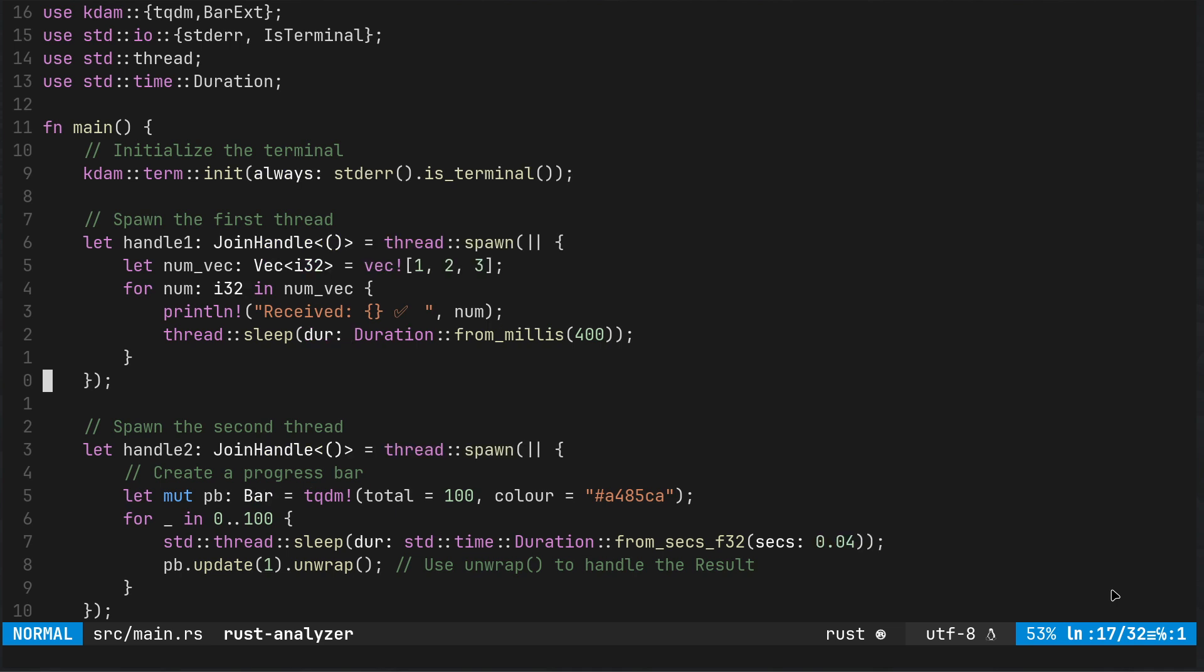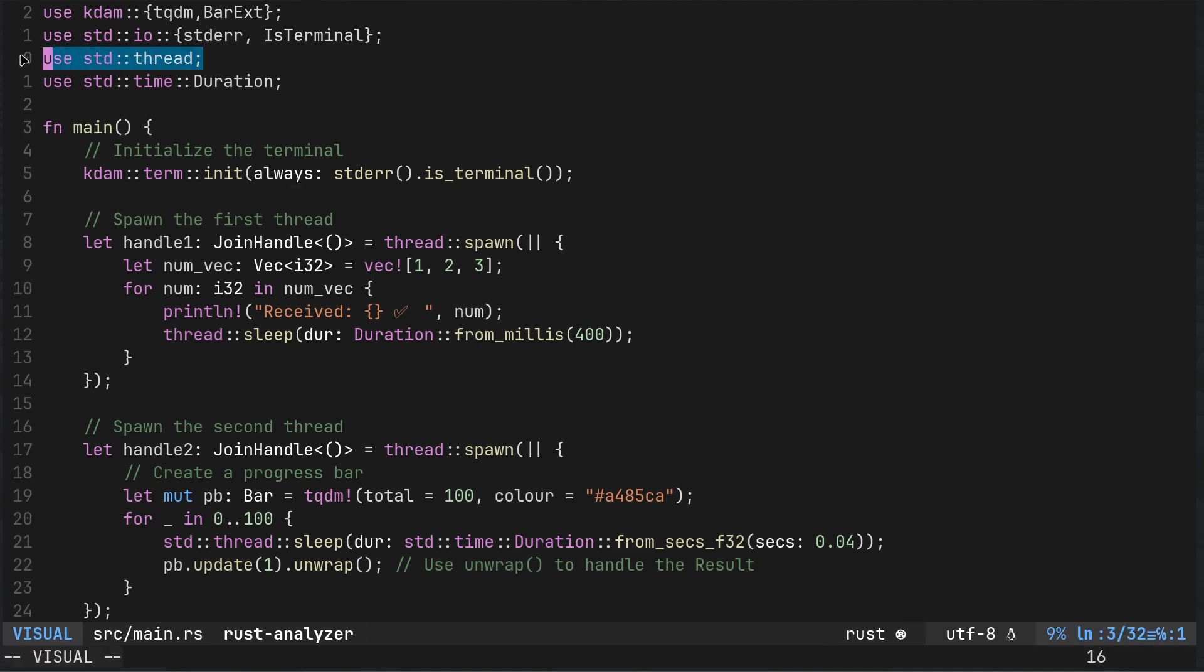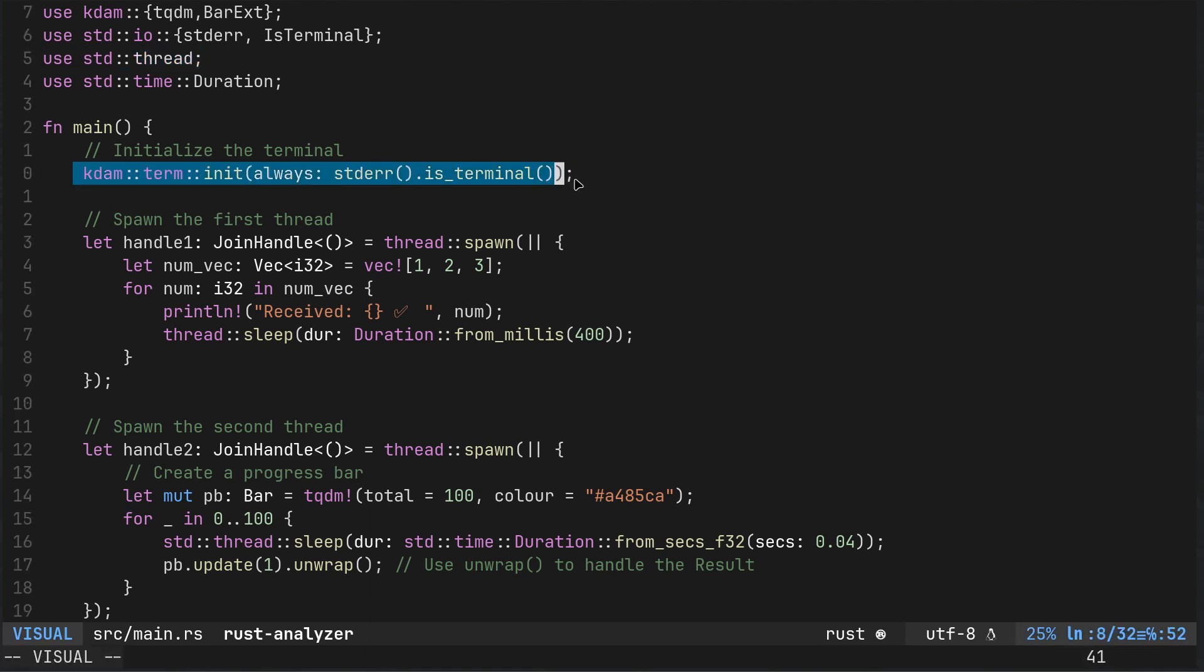We've got the first thread here so I'm not using MPSC or anything, we're just using your standard thread. The K dam basically is providing you, if you're familiar with Python and TQDM, effectively giving you the same functionality.